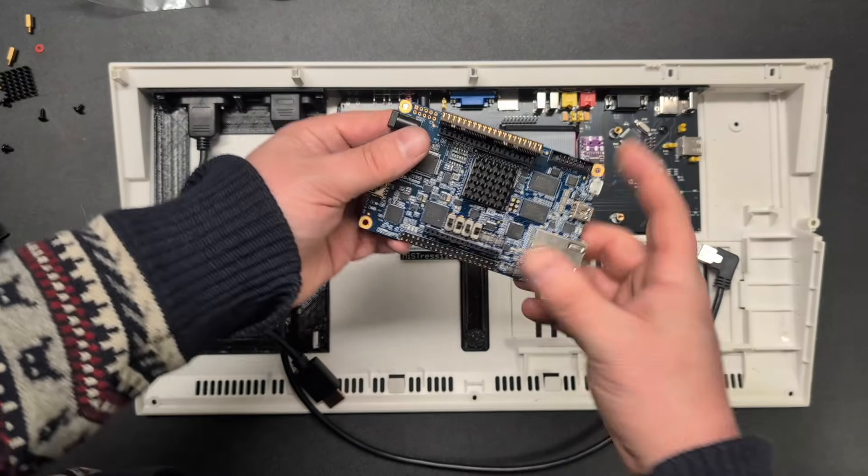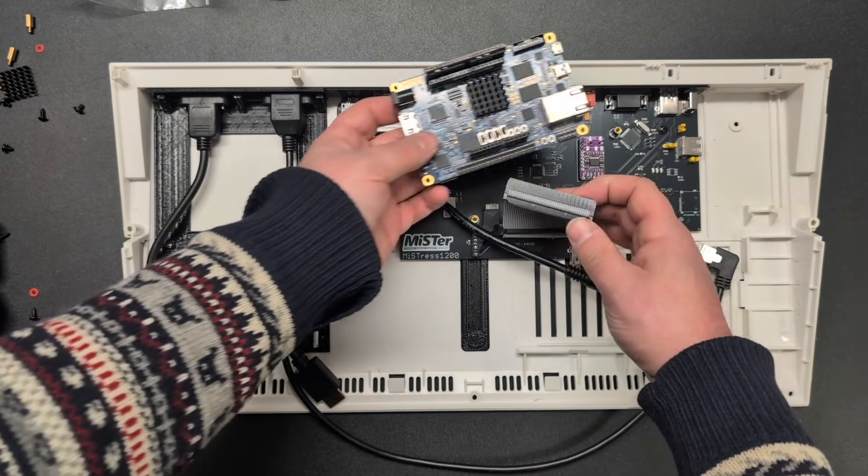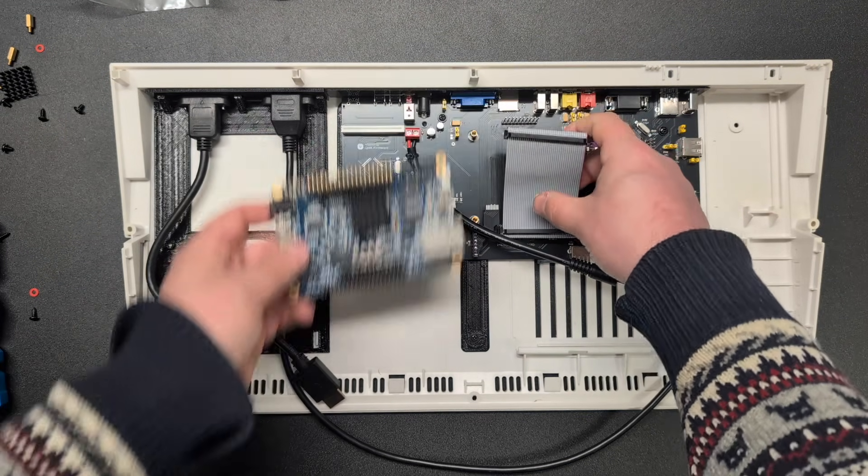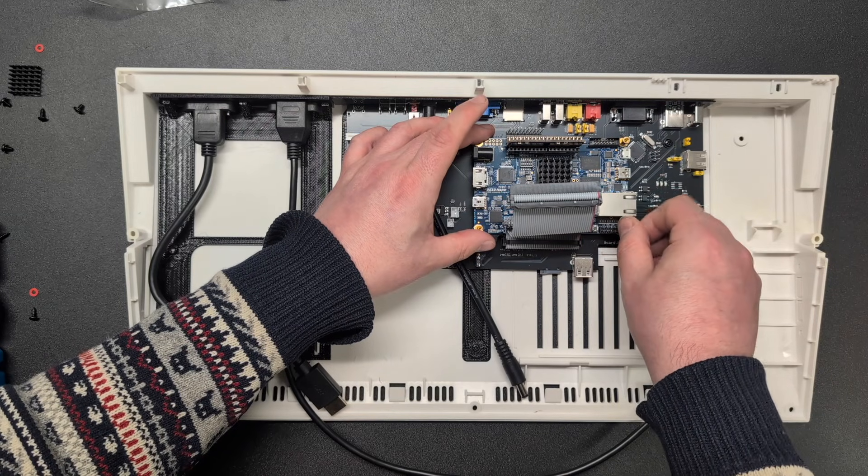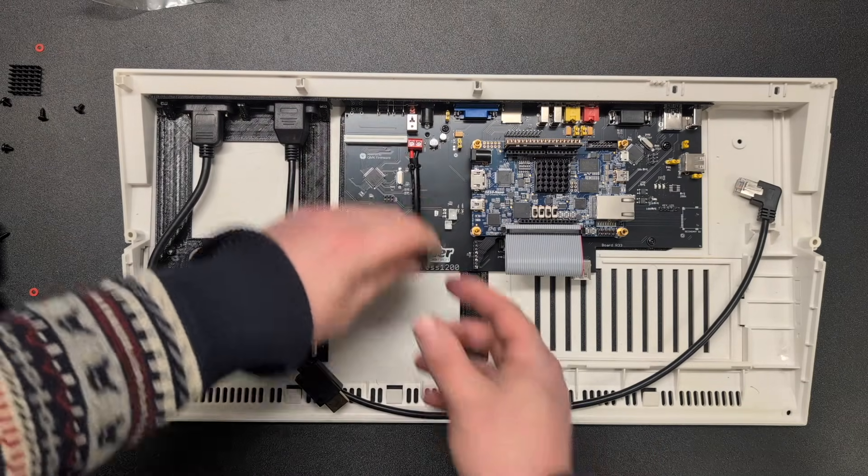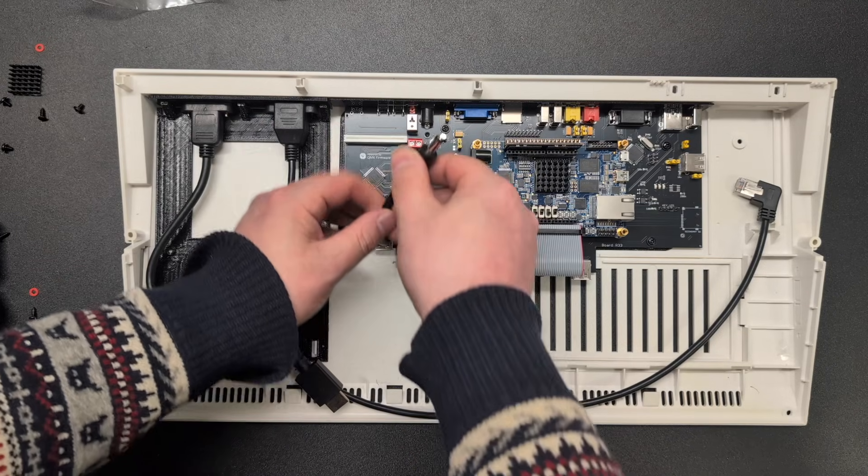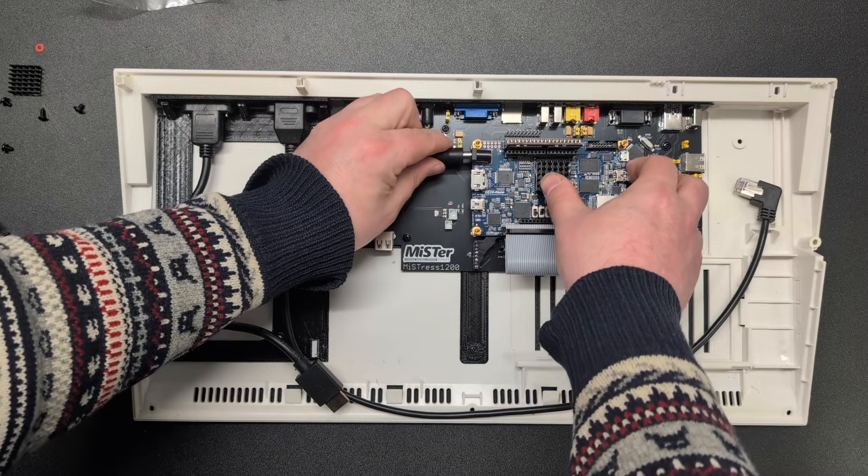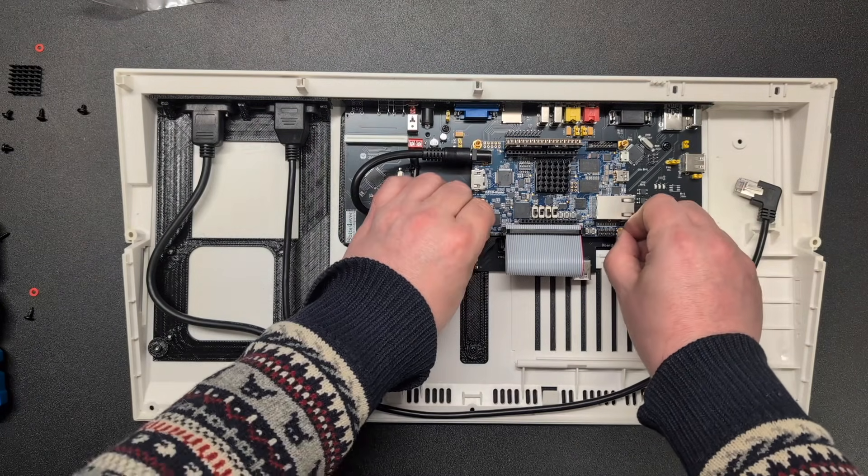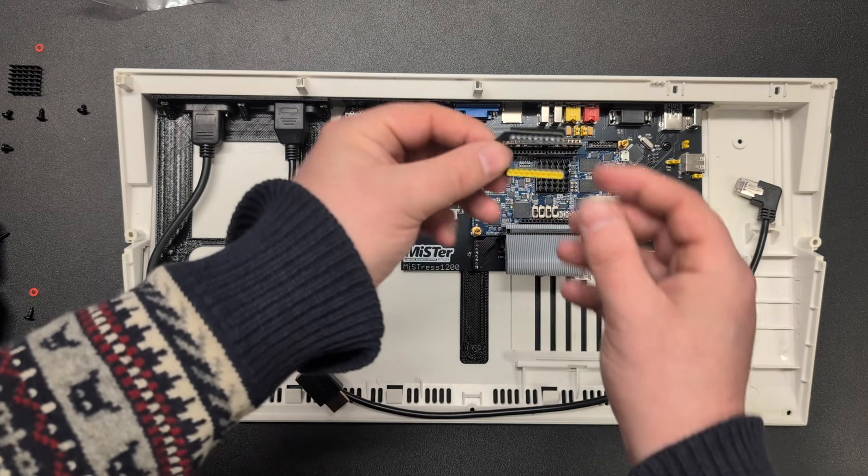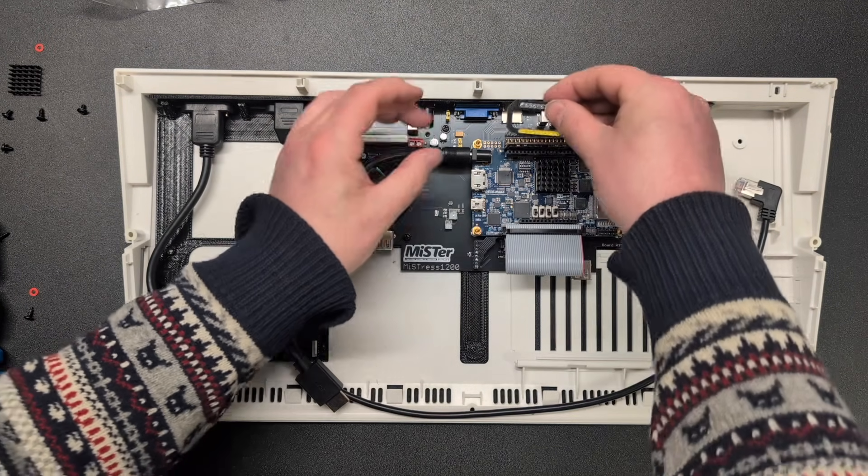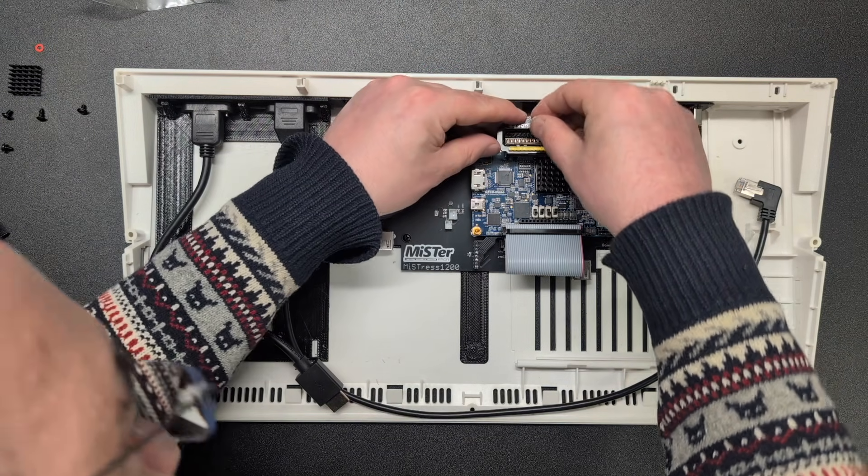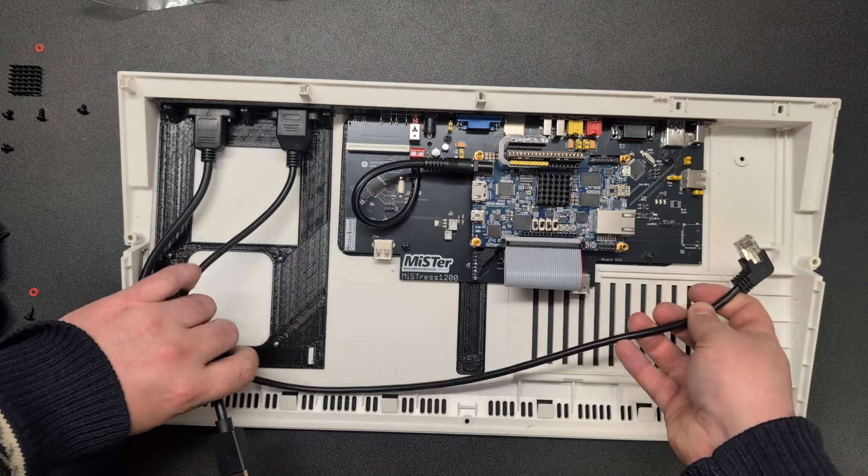Next up is mounting the DE10nano itself. That is being mounted here like this. And now that the DE10nano is mounted, we can connect the cable. Here is the power cable. Let's put it like this so there is no strain on the plug. And this is what connects the I.O board to the DE10nano. We need to concentrate and get these pins exactly where they are supposed to go.